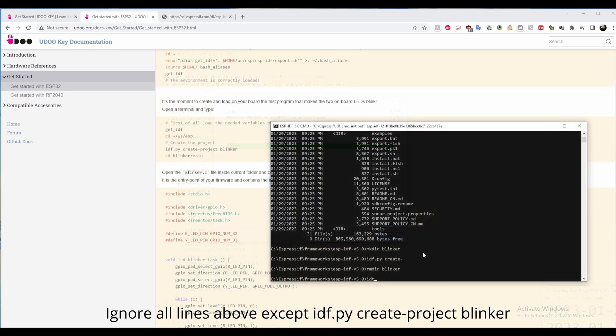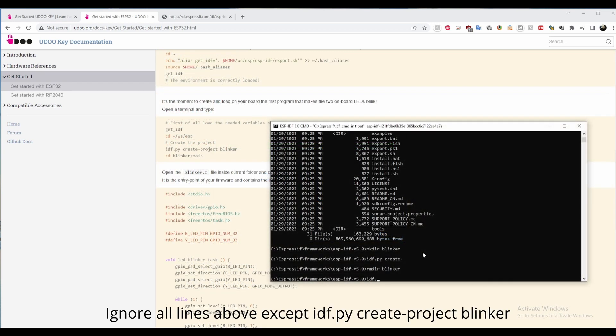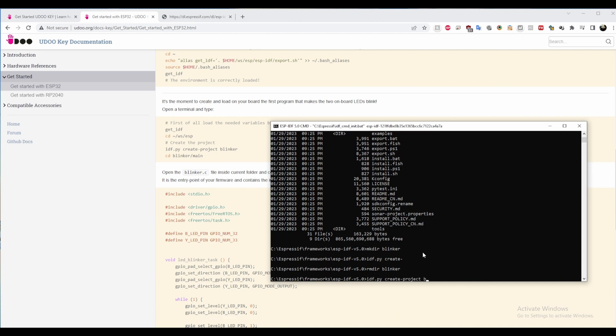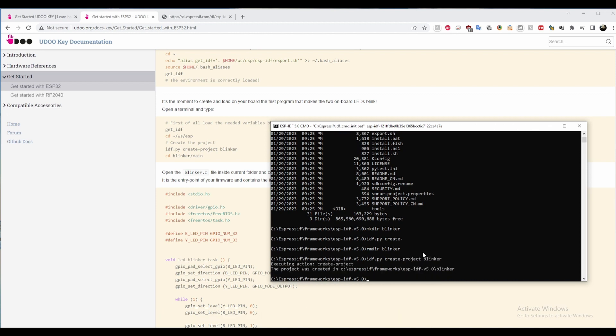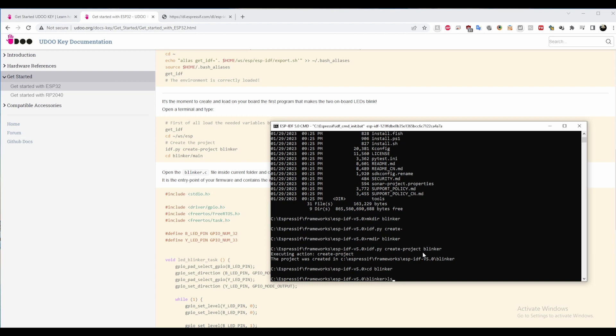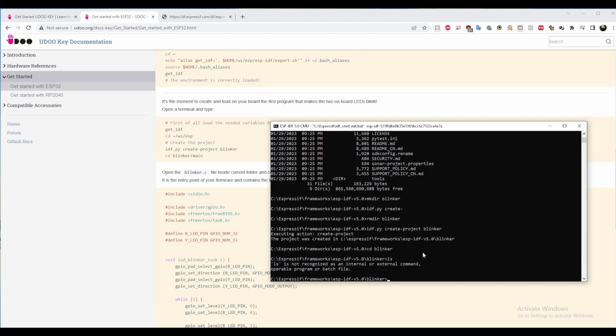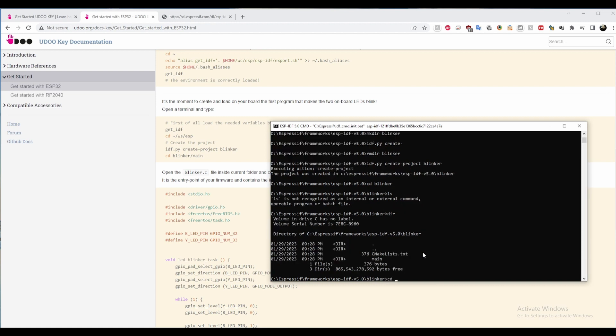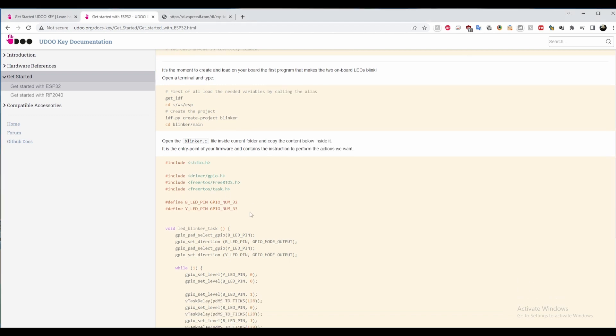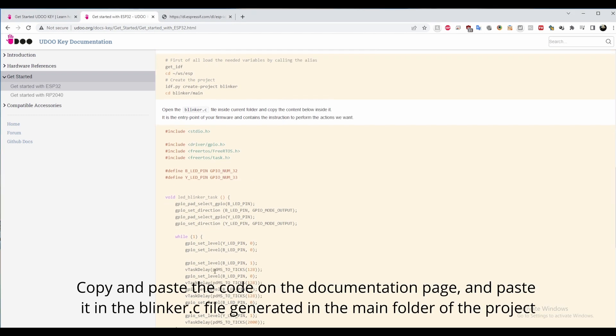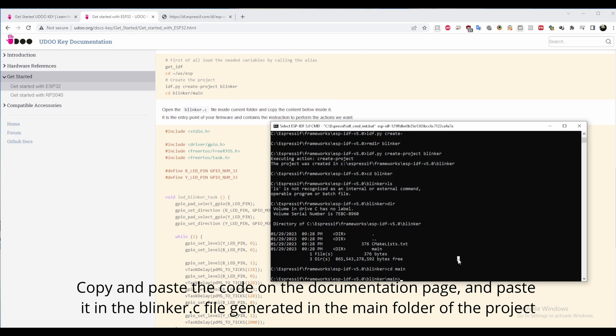Once setup is complete, a command prompt window should open, but if not, double click on the ESP-IDE 5.0 PowerShell icon that should have been created on your desktop. Next, type in idf.py create project blinker and then cd into the blinker folder.